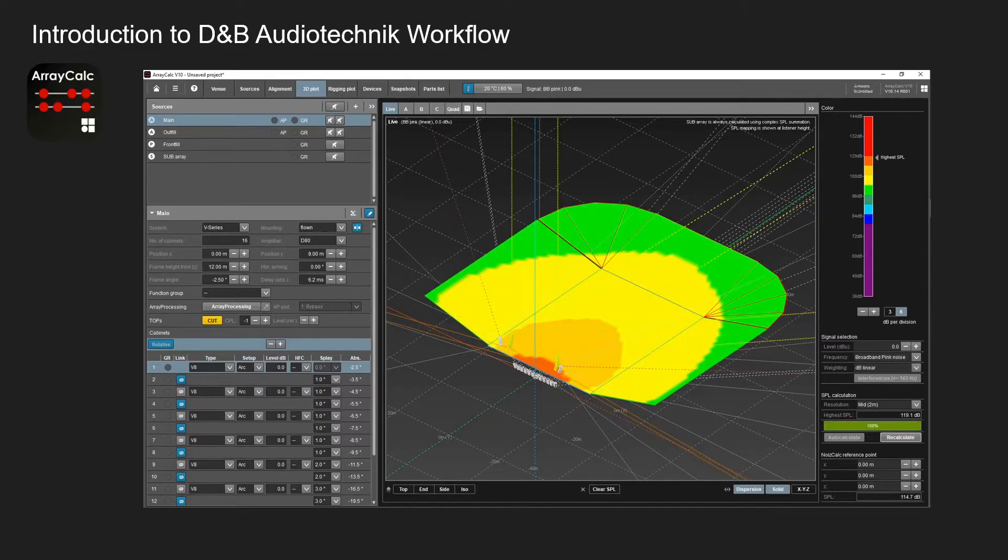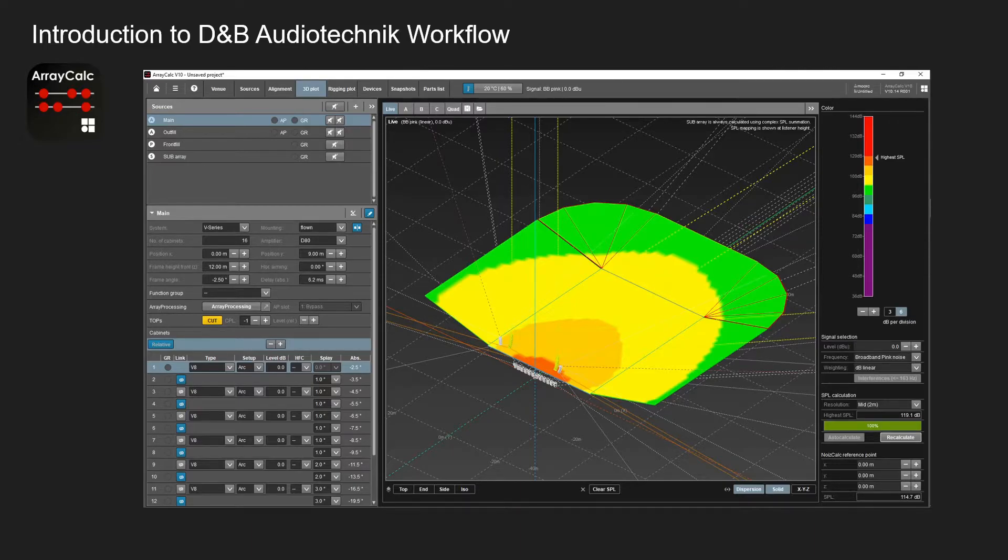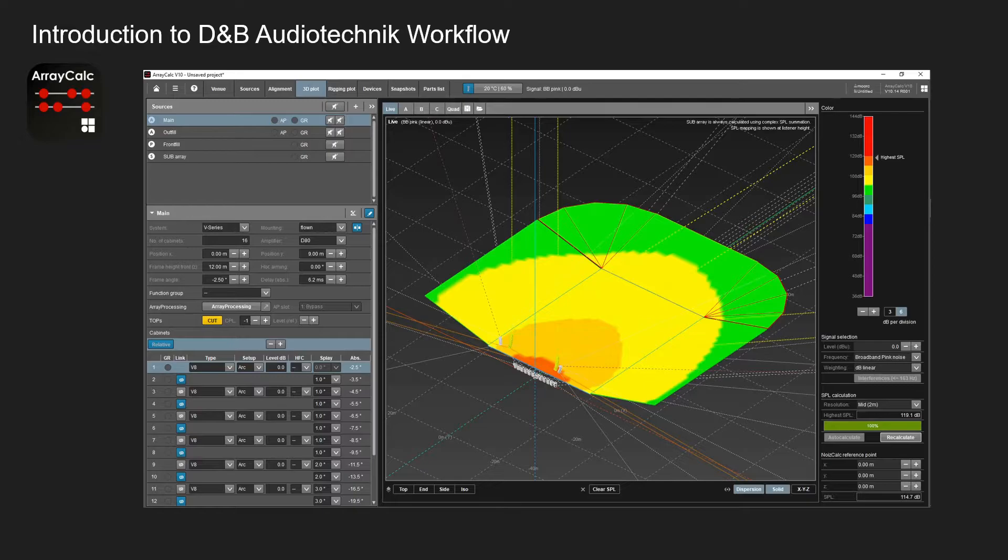Once you've put in your sources and you're happy with it, you can always go through and look at your SPL plan of where, what level you're getting over.